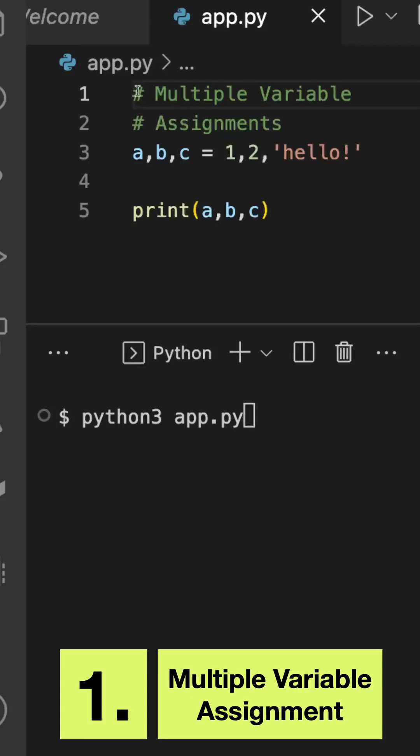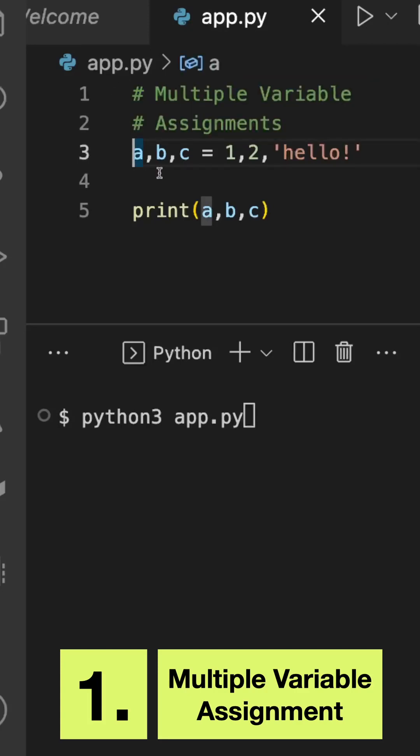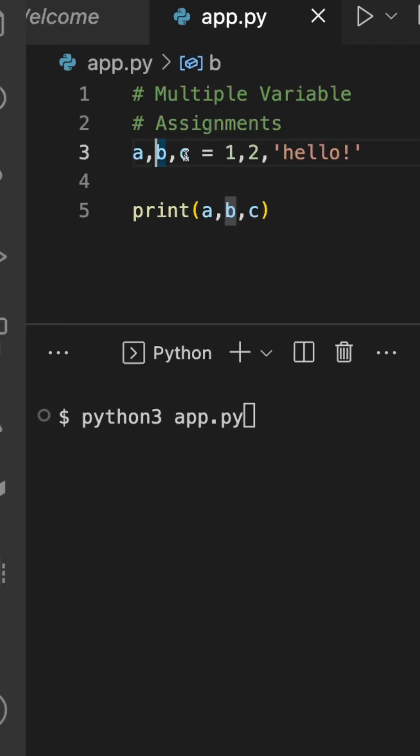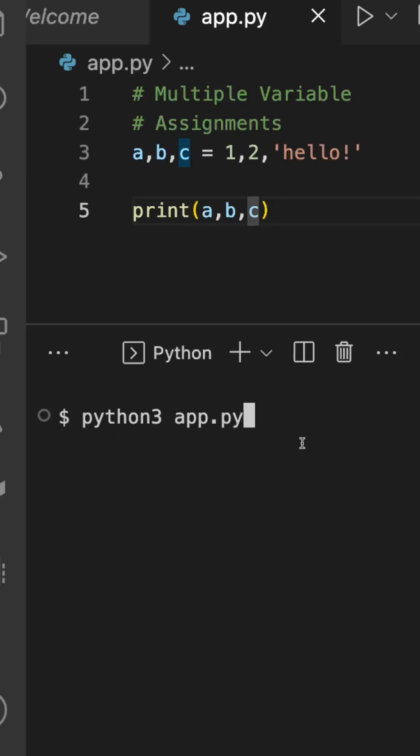First in the list is the multiple variable assignment in Python. Here you can see I have created three variables a, b, c with values 1, 2, and 'hello'. This is my print statement which is printing the values of a, b, and c. I'm going to execute the program and here you can see